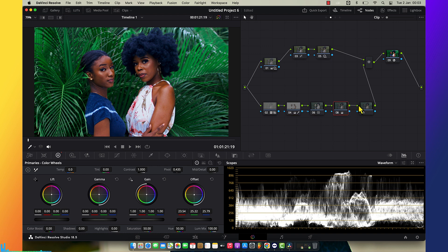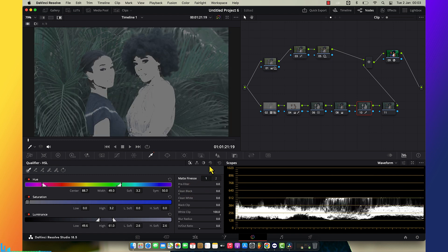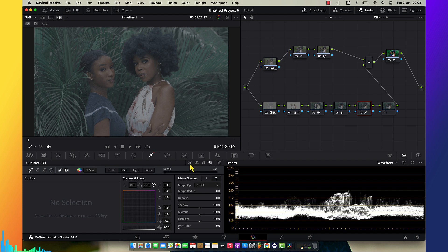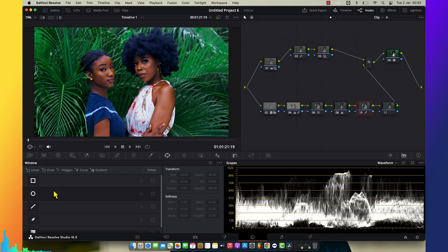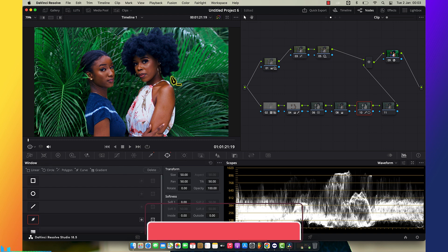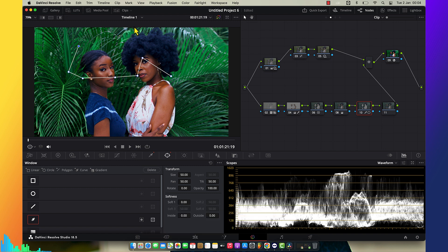Another thing I'm going to do is qualify the hair color, because the hair looks very greenish and I want it to look pure black. I'm going to qualify and mask the hair area so I can protect other things like the shirt and clothes.